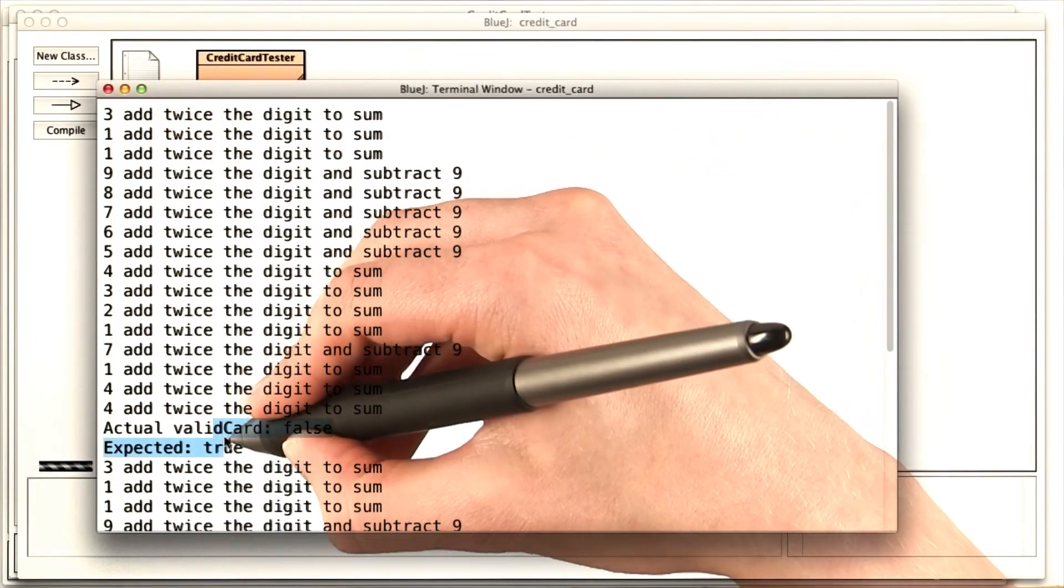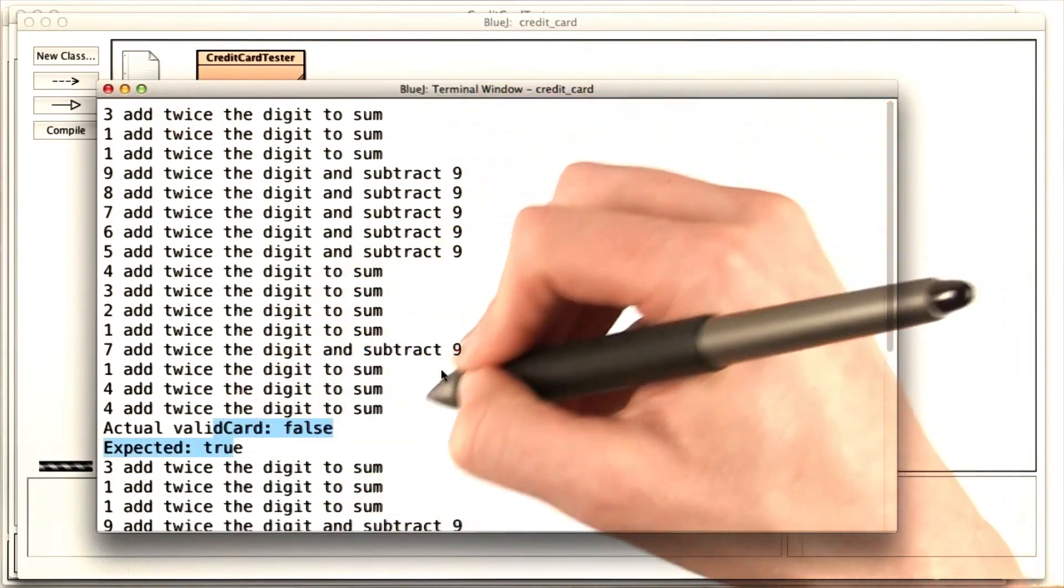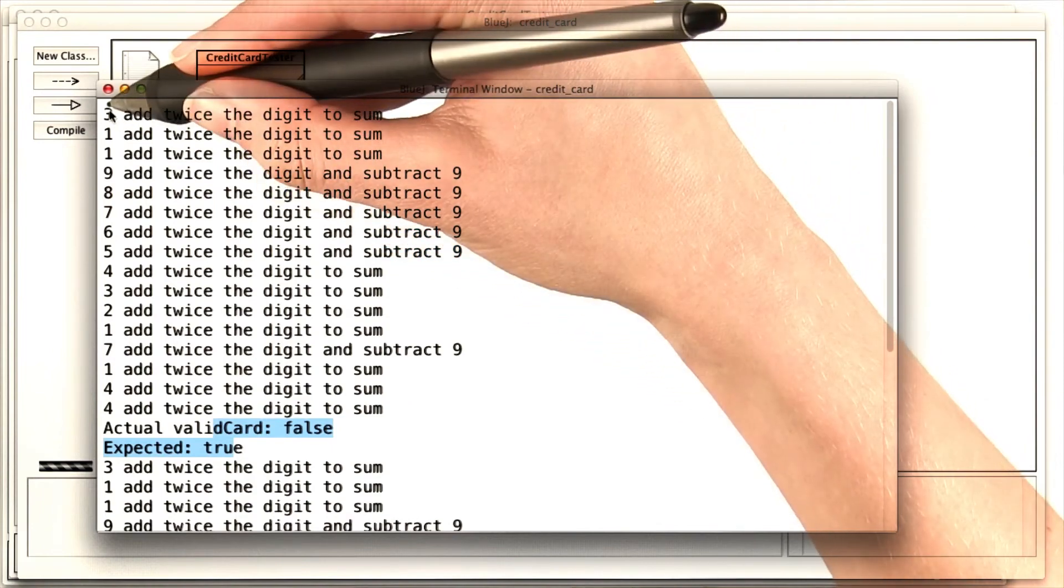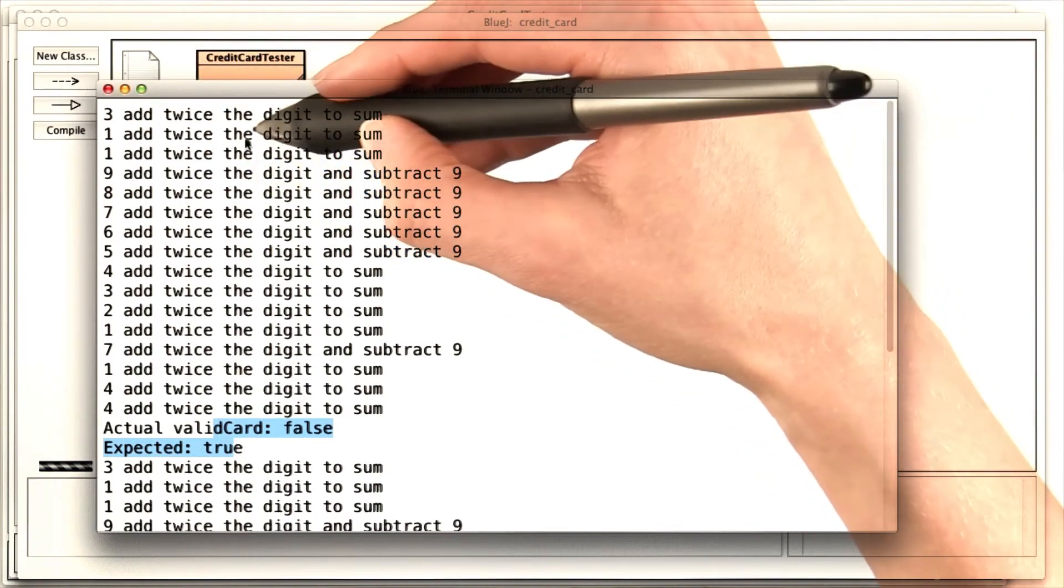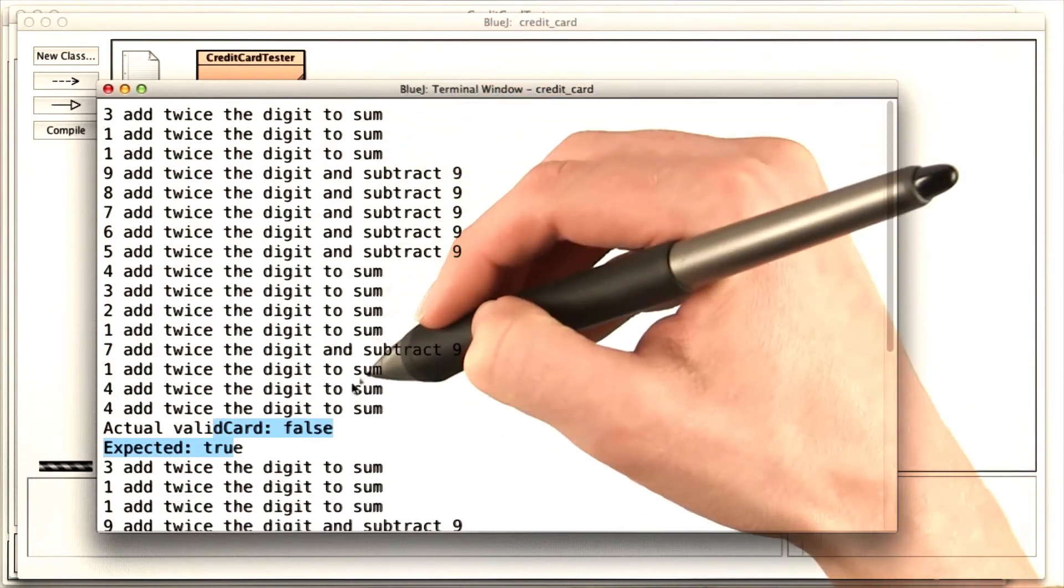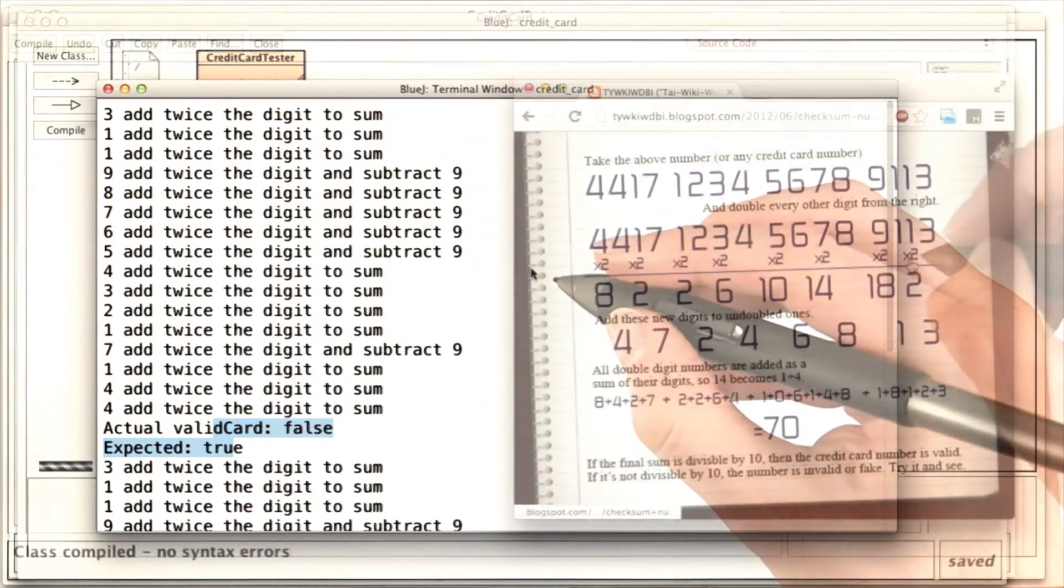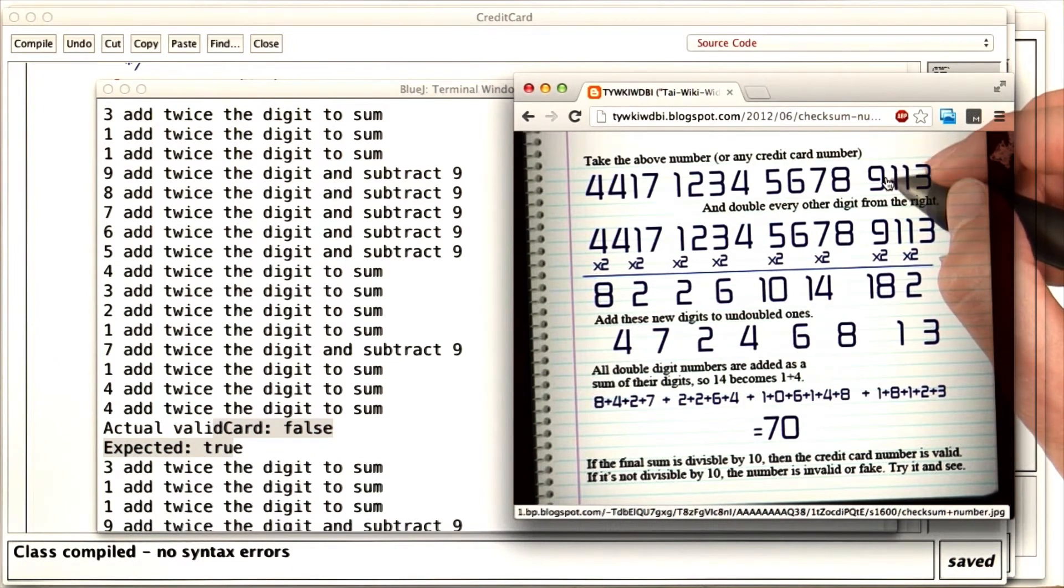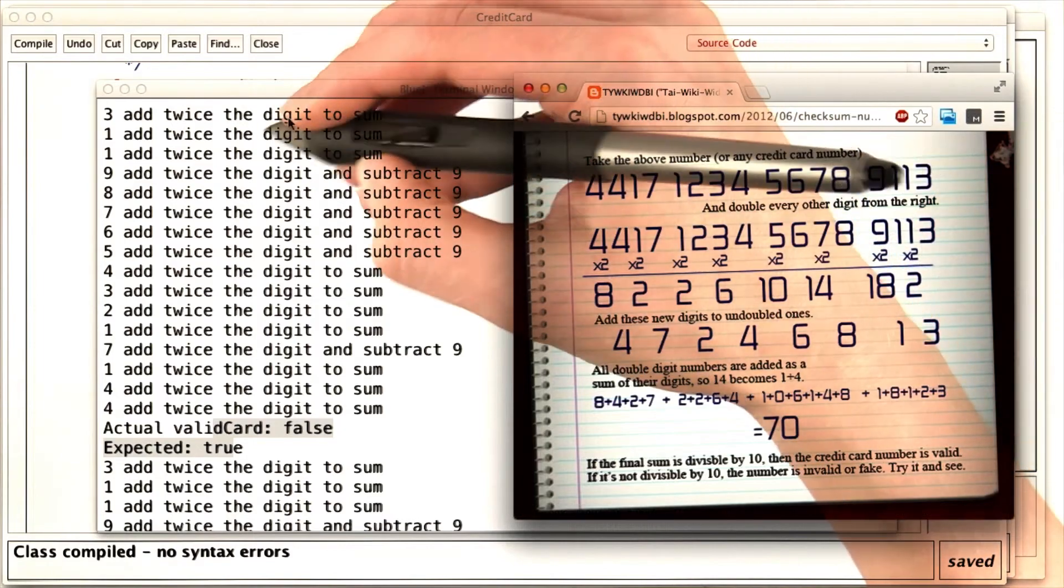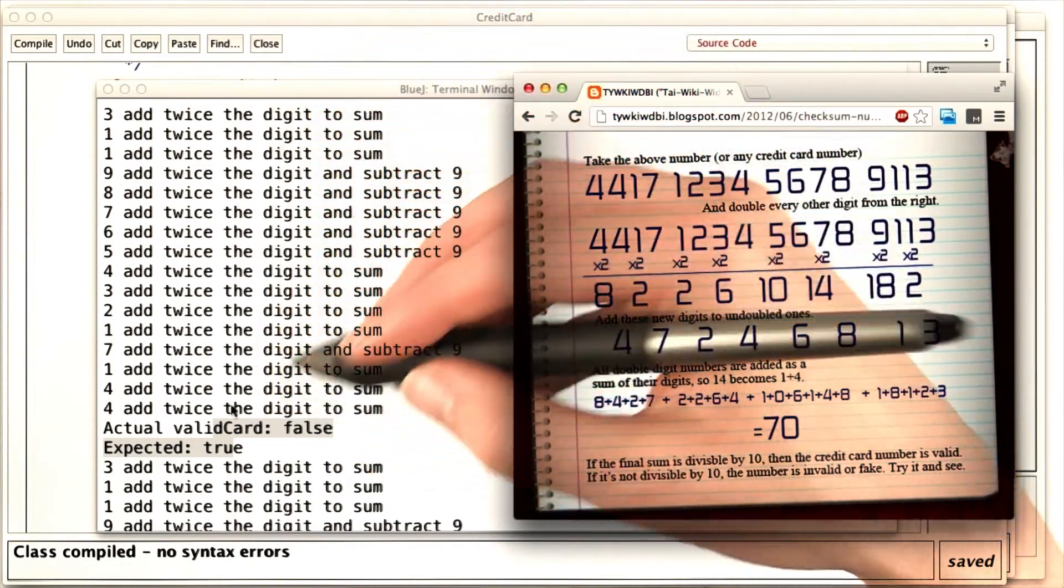But I have some good data here. For three, I add twice the digit to the sum, one I add twice the digit to the sum, and so on. Let's compare that with the example on the web page. In the example, the three shouldn't get doubled. The one should, though. The next one shouldn't. The nine should. In fact, it looks like we're adding twice the digit way too often here.